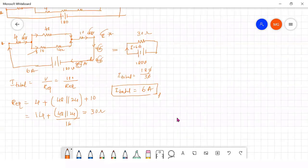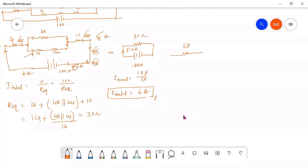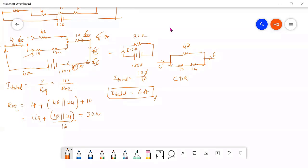Now you have to use the current division rule. The asked question is current through the 10 ohm resistor. Consider the two parallel branches: 48 ohm branch and the other branch. The total current into both nodes is 6 amperes. Use the current division rule — current through the 10 ohm and 14 ohm branch is the same current through that branch.